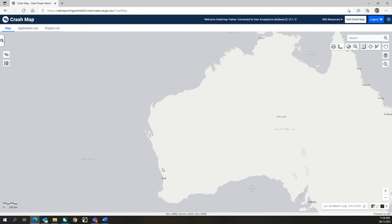This concludes the Road Safety Engineering Resources tutorial. Please refer to the Crash Map User Guide if you require any further information about these features.